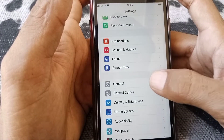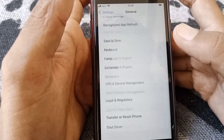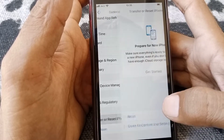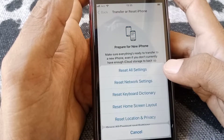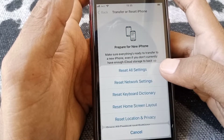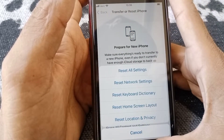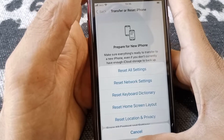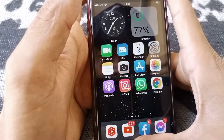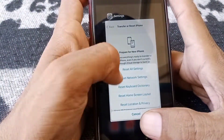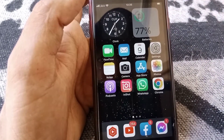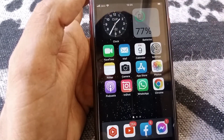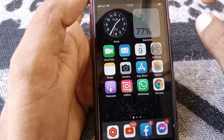If the problem is still there, open Settings again, tap on General, scroll all the way down, tap on Transfer or Reset iPhone, tap on Reset, and from here reset All Settings. This will reset all settings — no data or media will be deleted. After doing that, restart your device. Hopefully your problem will be fixed.